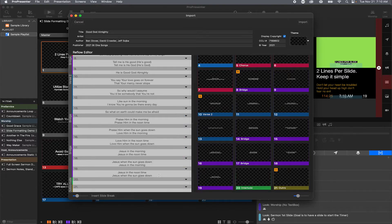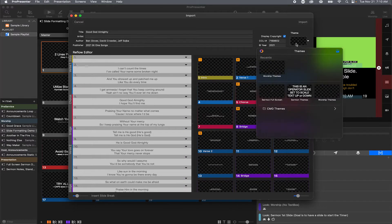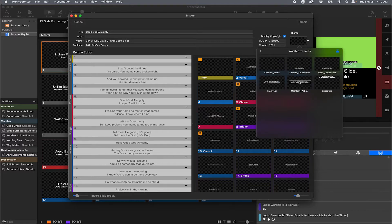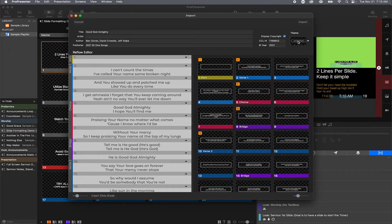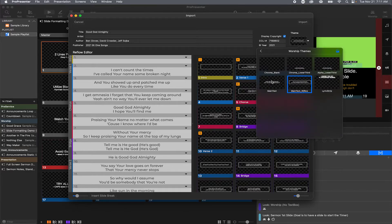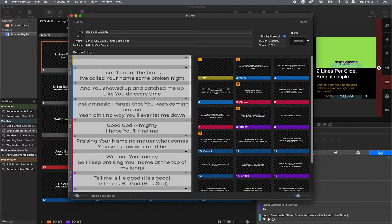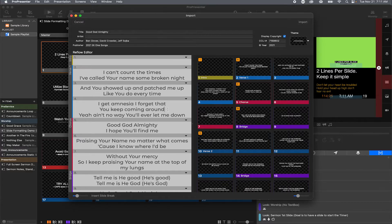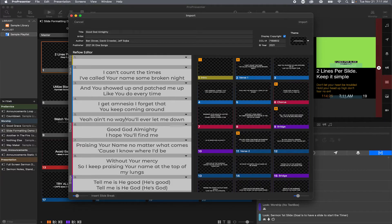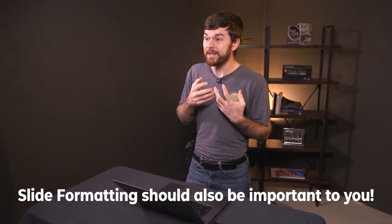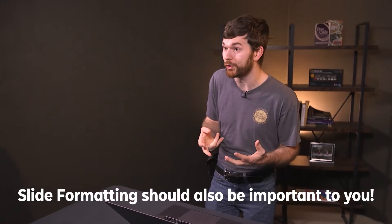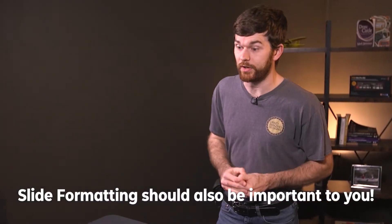Now we can go through and make changes to the lyric slides. In the top right, be sure to select the theme you intend to use with the song — this helps ensure formatting is correct when we break lyrics into multiple slides. Use Option+Enter on Mac to break your lyrics into multiple slides. As we get into breaking these lyrics into slides, we're getting into formatting, and formatting is very important. Let me show you some things that will help you have incredible formatting in your lyric slides.